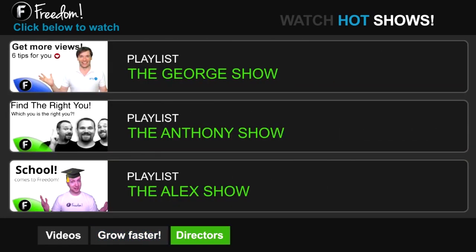Click the first playlist to watch The George Show on Freedom. That's my show. Or watch The Anthony Show or The Alex Show, also on Freedom.